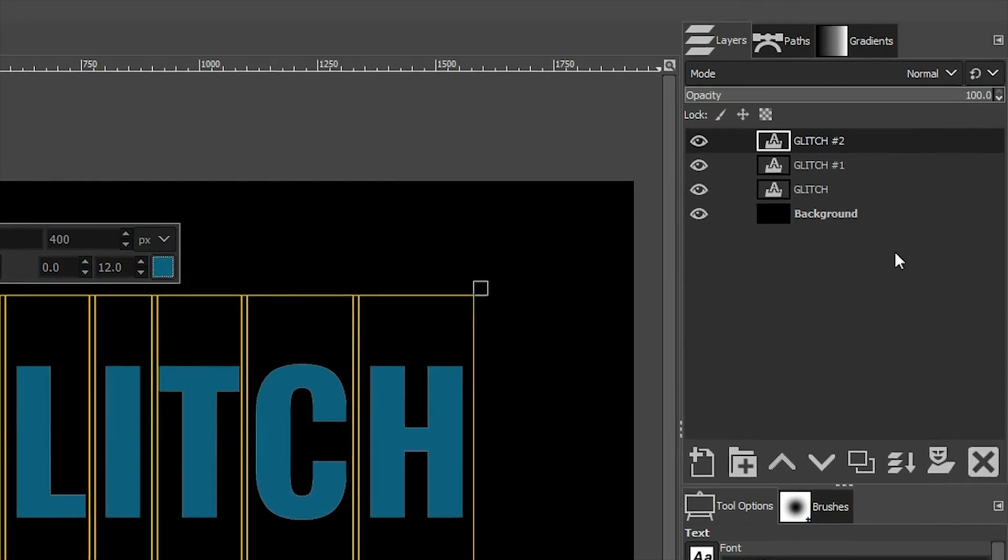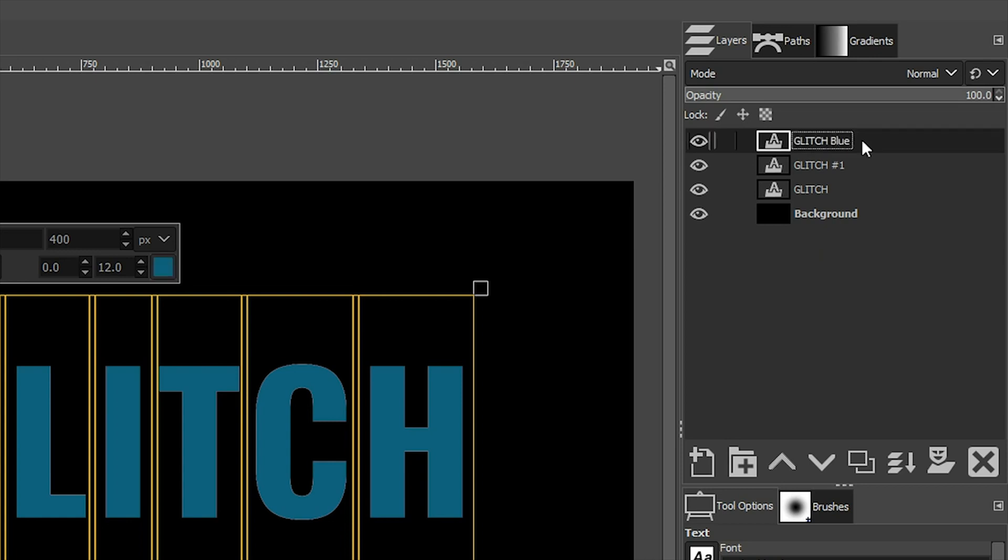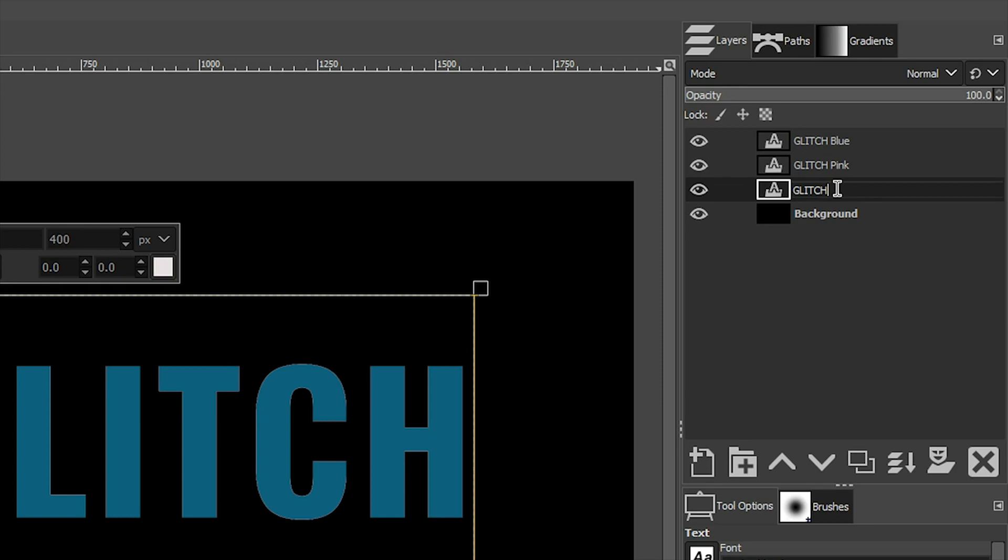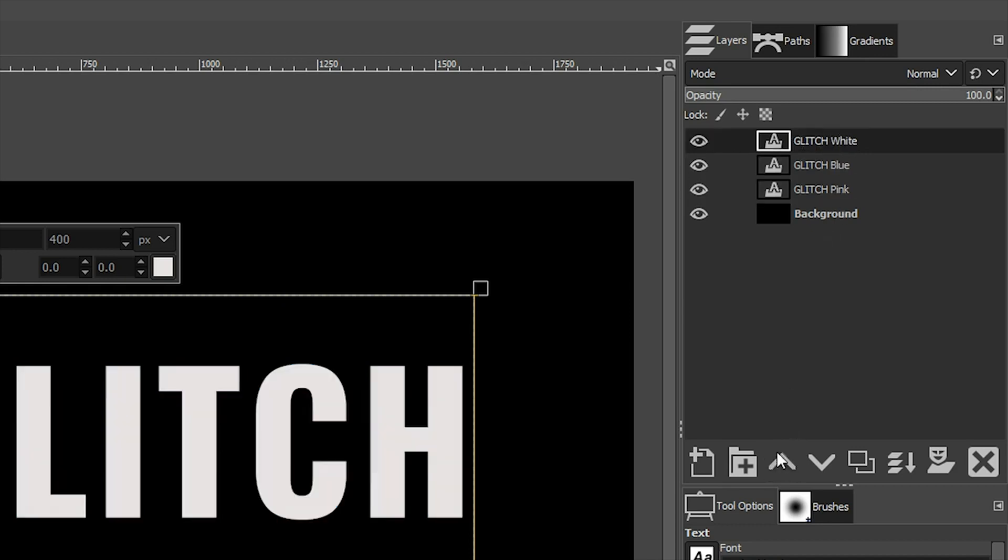All right. So we're starting to add a lot of layers here. Let's get organized and rename these layers so we know which layer is which. I'm going to double click on the layer name and rename this one blue. This will be pink. And this is our white. I also want the white layer on top so that the white is more visible versus the other two colors. So click right here twice.